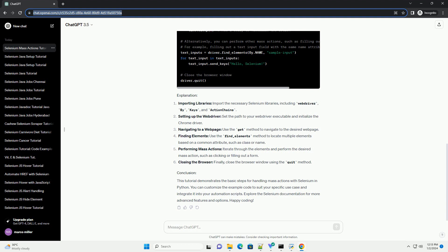Navigating to a web page: use the get method to navigate to the desired web page. Finding elements: use the find underscore elements method to locate multiple elements based on a common attribute, such as class or name.